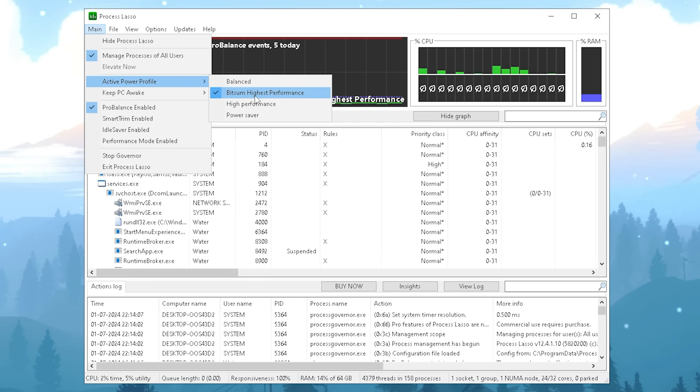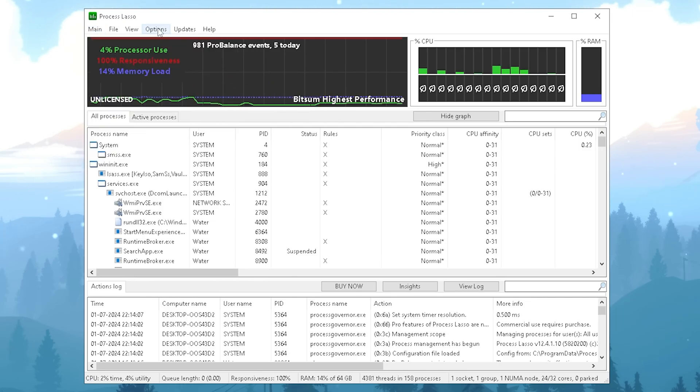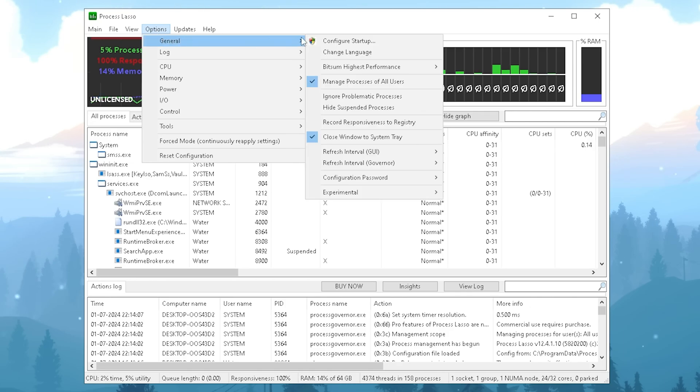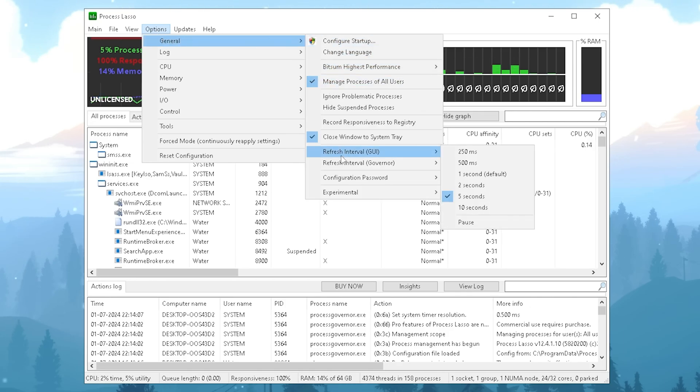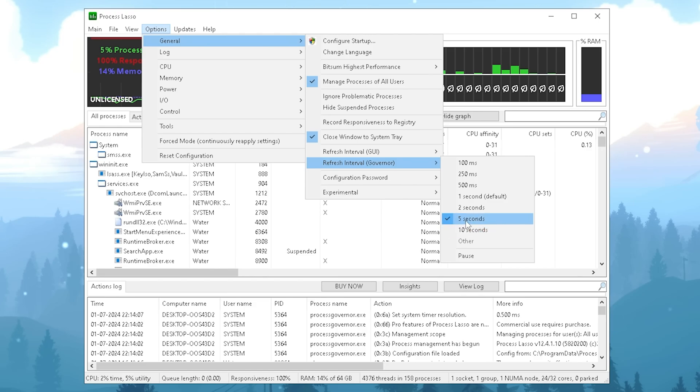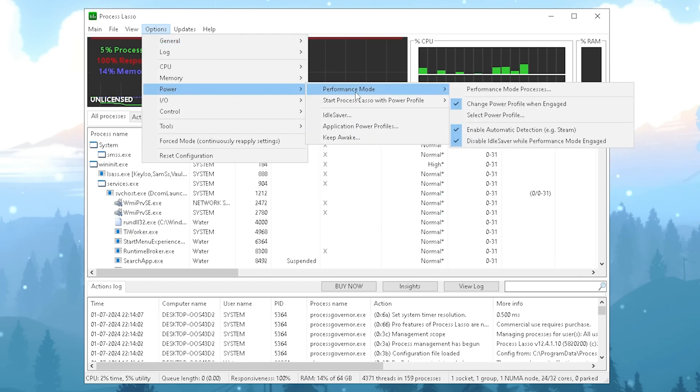Once we're done, we're going to click on Options, go into General, and in the first place we want to see the Refresh Interval GUI. Put this one to five seconds. Then straight up under it you have Refresh Interval Governor, put this one to five seconds as well.